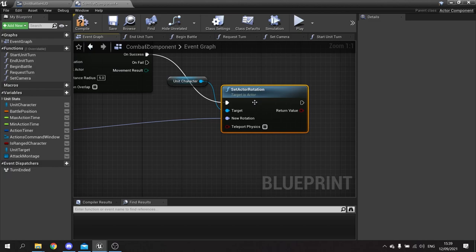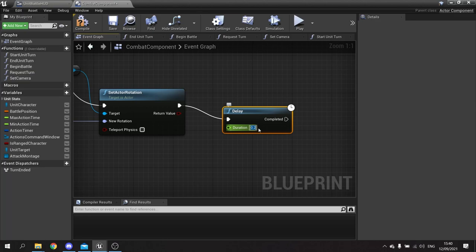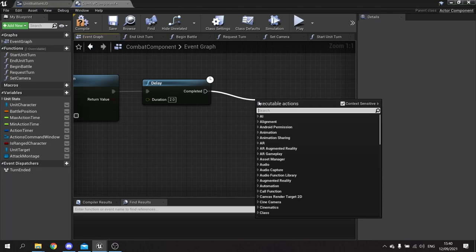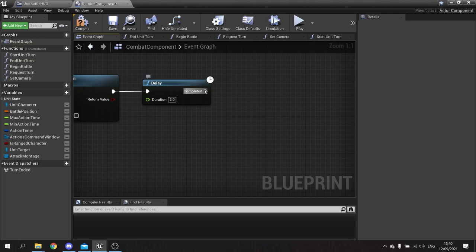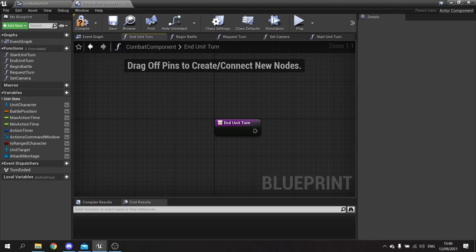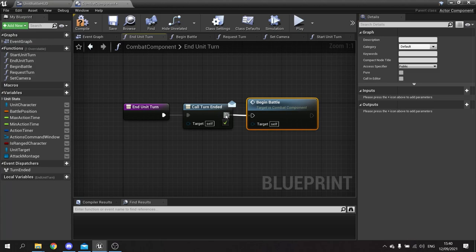When it goes back to its spot it will just turn back around to where we want it to be looking. Then we're going to have a slight delay of two seconds before it ends its turn, and then I'm going to call the end unit turn function. In end unit turn, all it's going to do is call the turn ended event dispatcher and then tell it to begin the battle again so it starts the timer off again for its next attack.